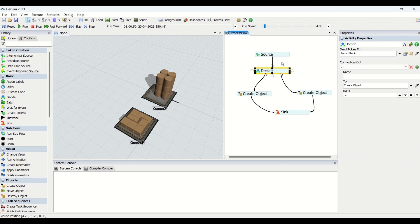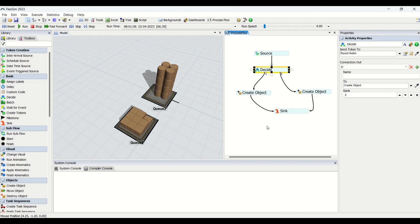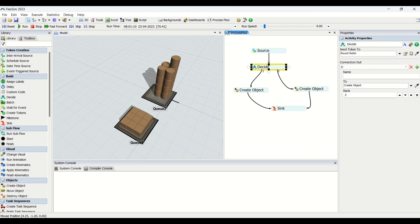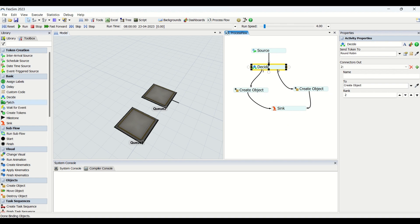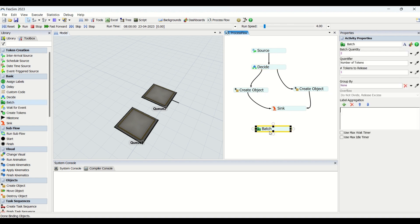To create a flow of tokens in either of the process flow paths, this is all about Decide. When we look at Batch, we need to drag this batch. Batching is another activity in basics of process flow.